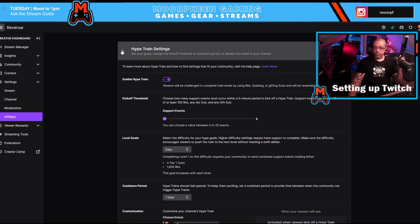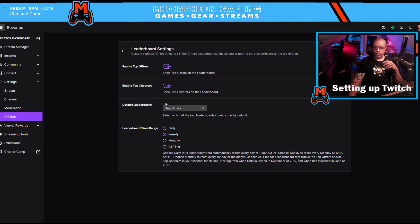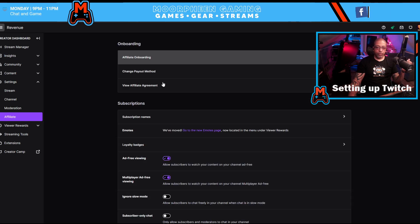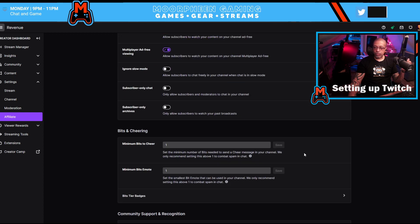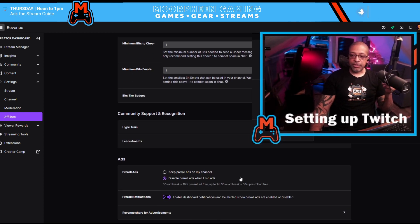Leaderboards just show top gifters, top cheerers, and things like that — the same ones we've all seen in the widgets we use.